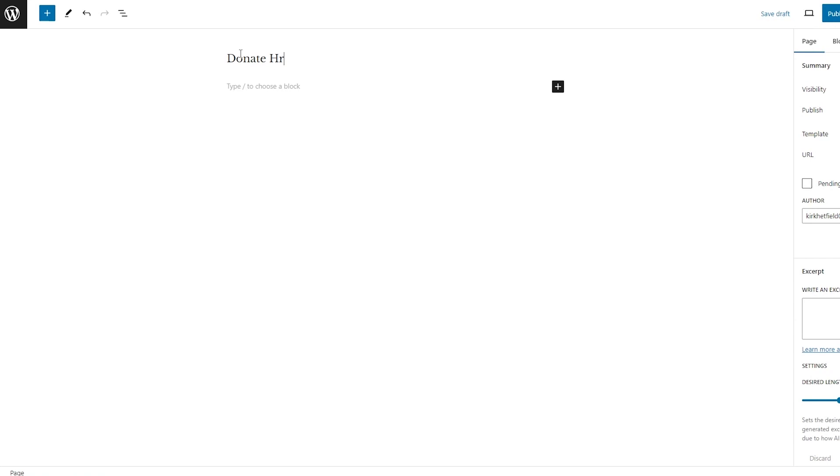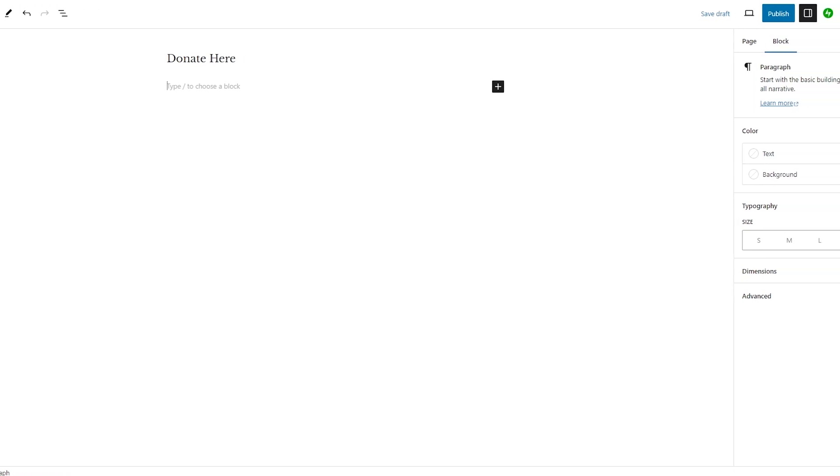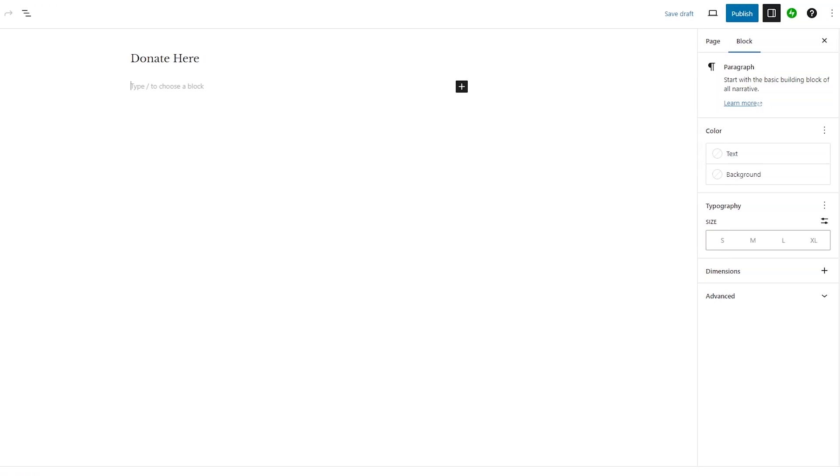And in the donate here page, I'm going to have people donate to this page. And in this donate page you can add whatever type template you want to add through GiveWP, and you can add it right under the big box widget over here.